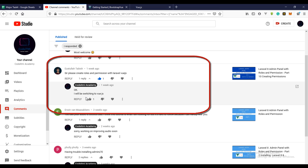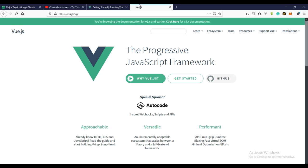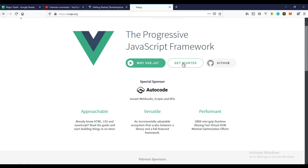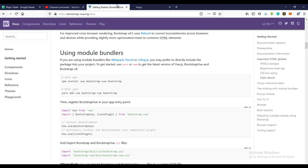What we just need to do is actually install Vue.js to get started. So if you go over to vue.js.org and go to the documentation, you can see how to get started with installation. But I'm actually going to use the Bootstrap Vue framework, which makes everything easier for us.